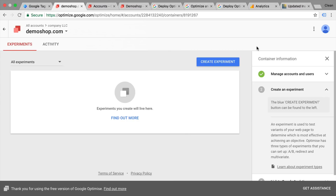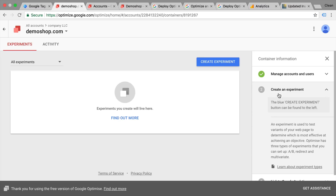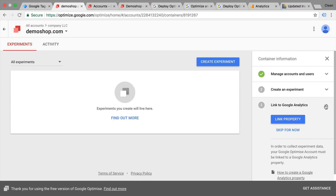From here we need to go into the setup of Google Optimize on your page. I have a demo shop running on WordPress where I'm going to demonstrate the installation. The first thing we see is where it says 'create experiment' — I would skip this step and go right to 'link to Google Analytics' because this is actually the setup step we need to undertake.